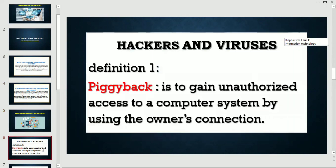Let's continue. I'll give you some definitions about hackers and viruses. First of all: piggyback. Piggyback is to gain unauthorized access to a computer system by using the owner's connection.